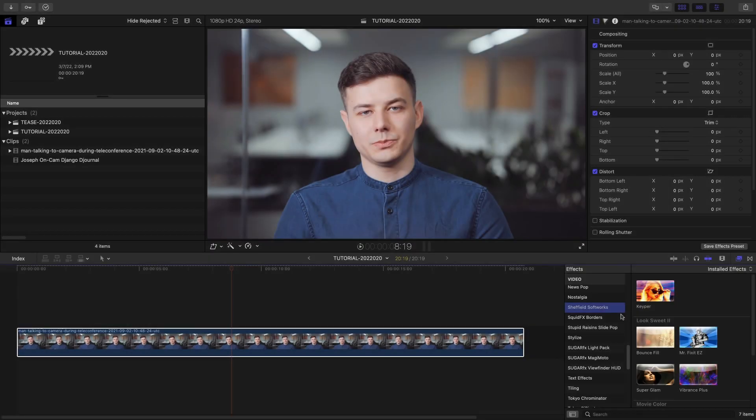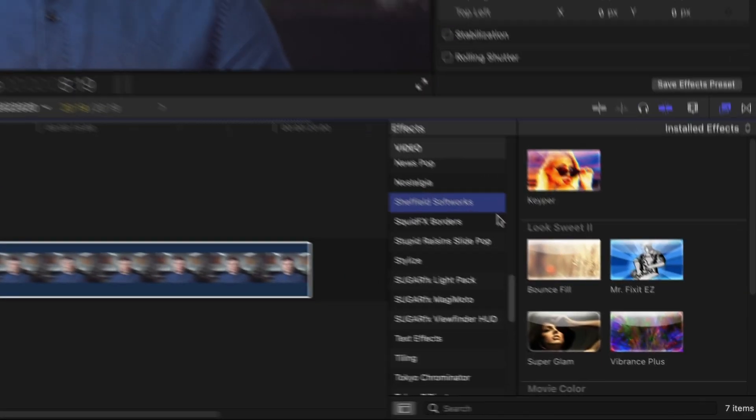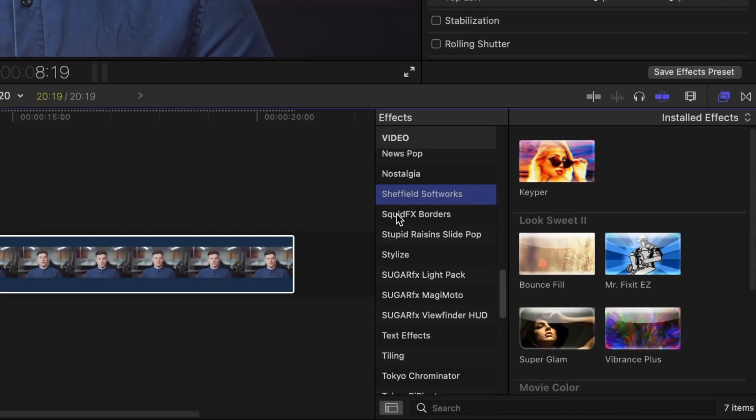You can find it in the Effects browser under Sheffield Softworks. I've got a clip on my timeline with a talking head. I'd like to isolate the person from the background so I can add effects to each part of the shot differently.